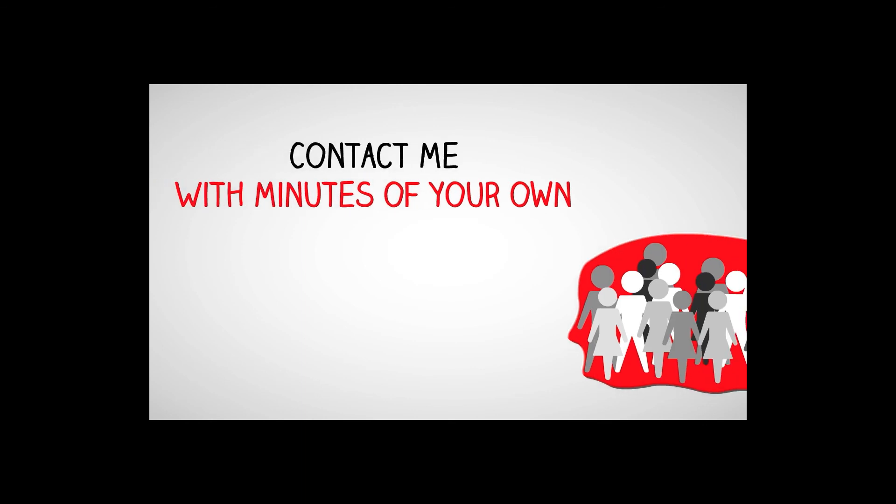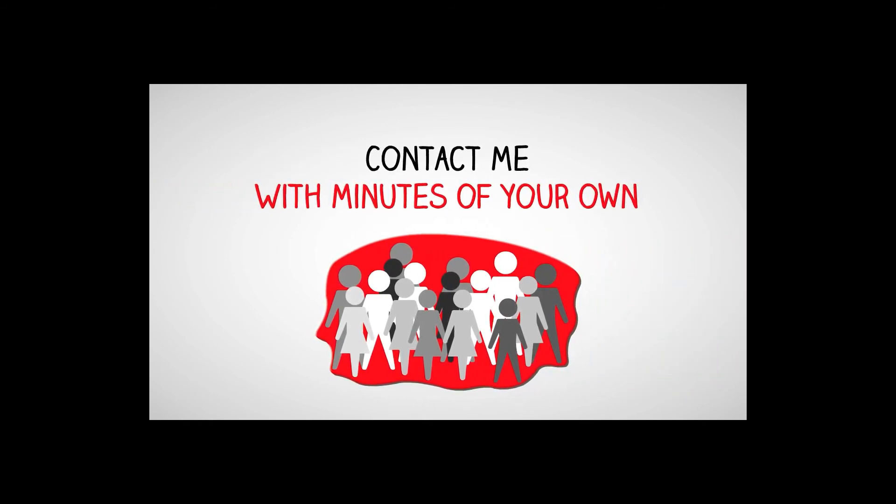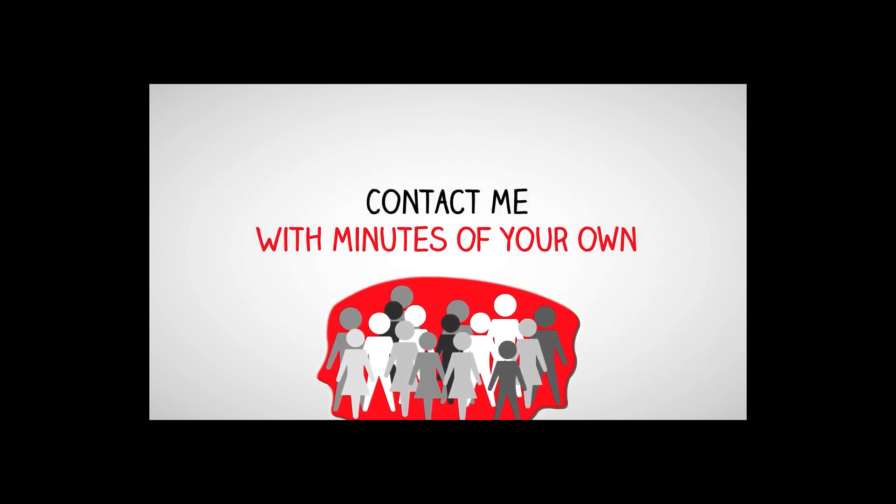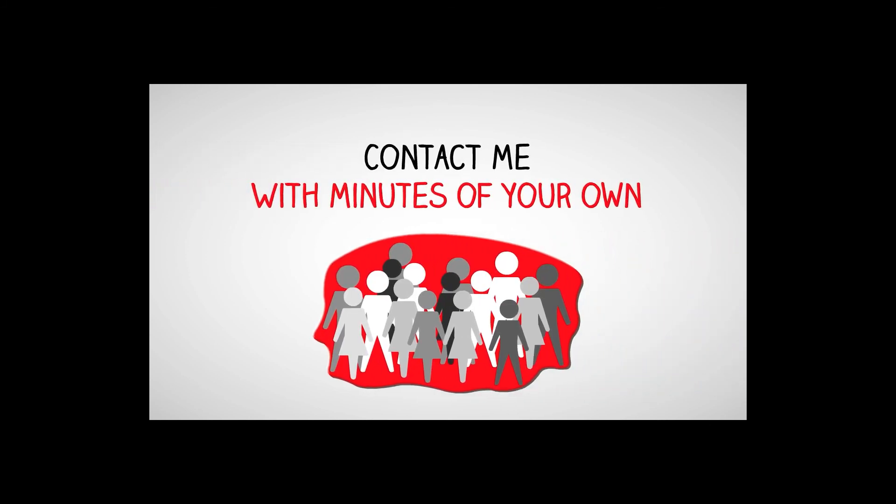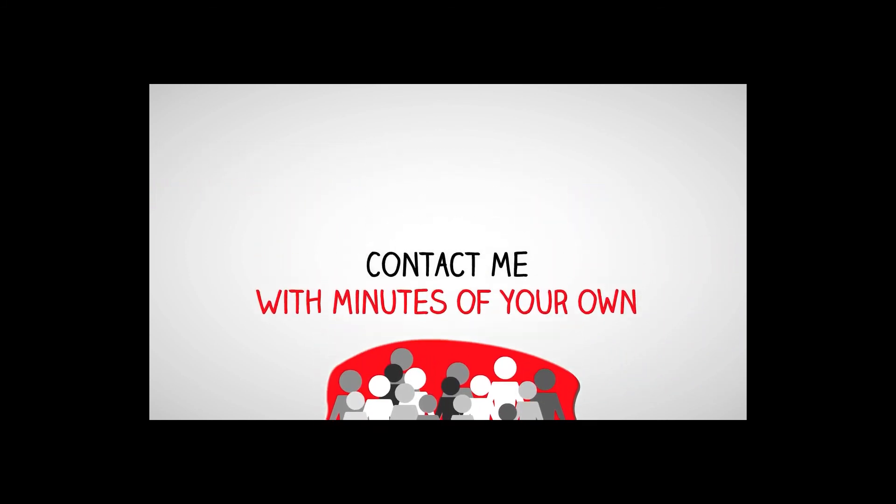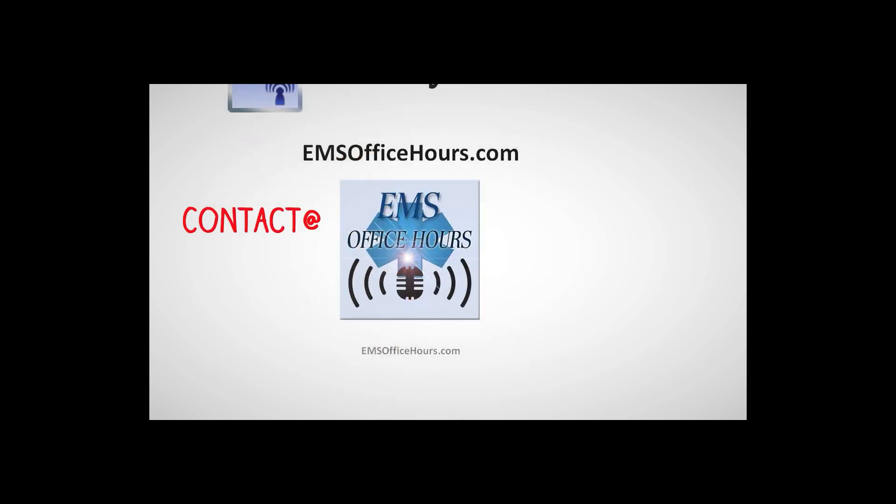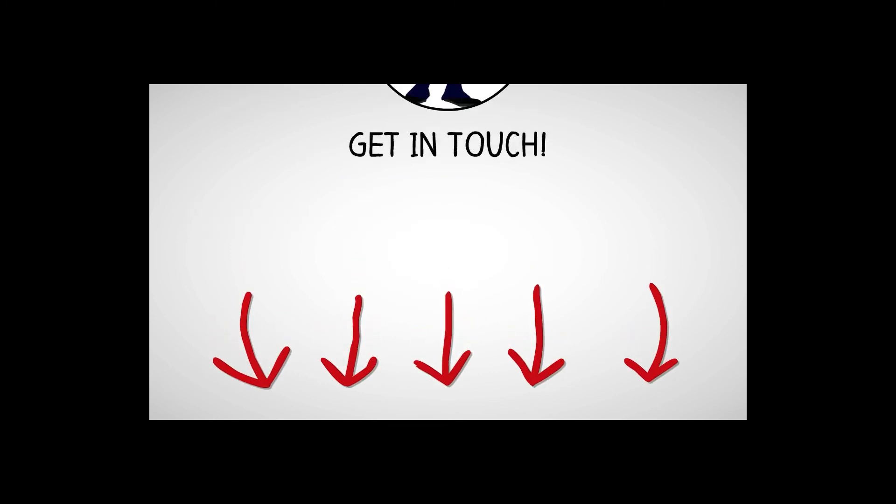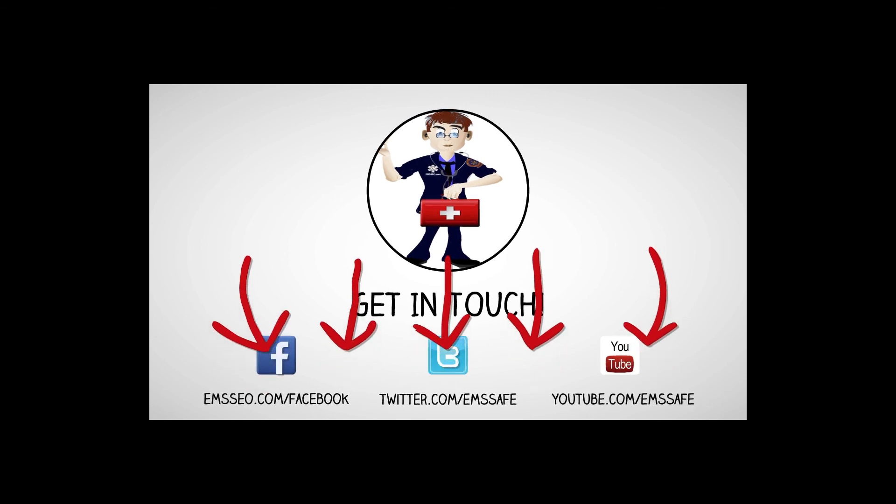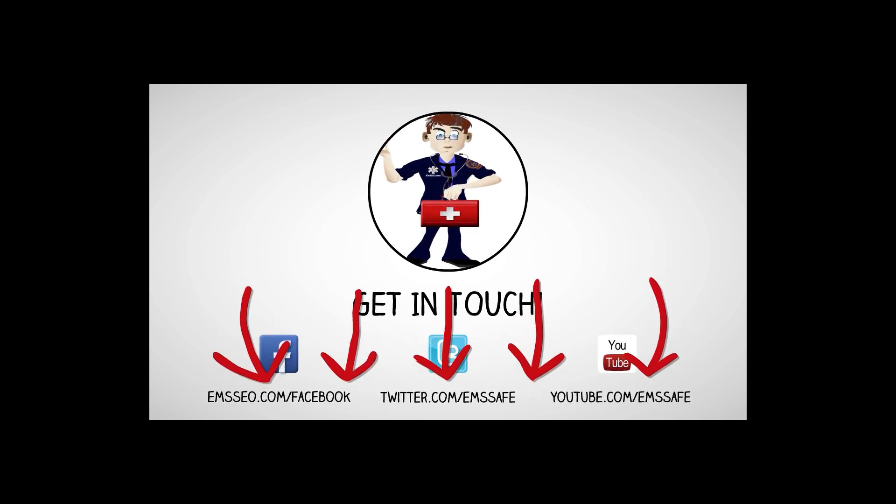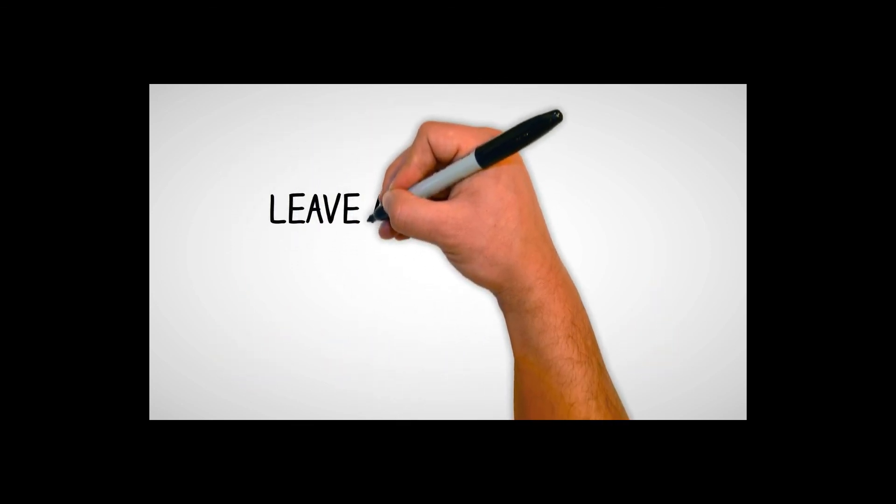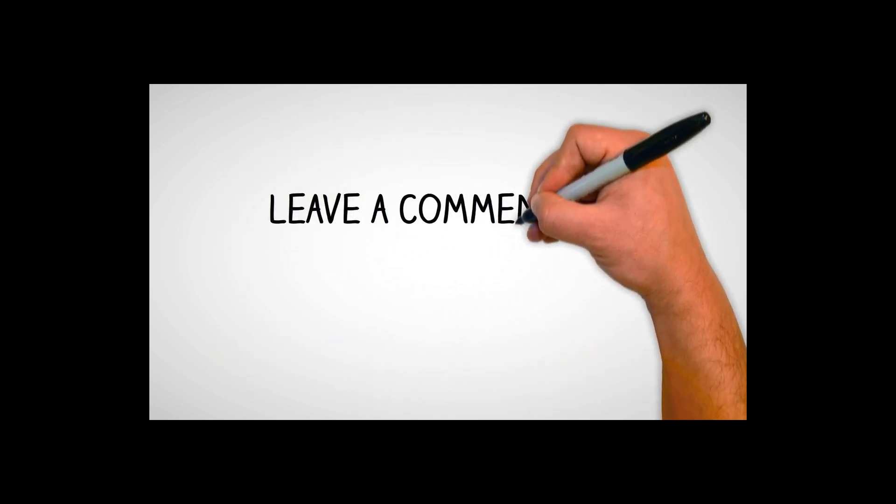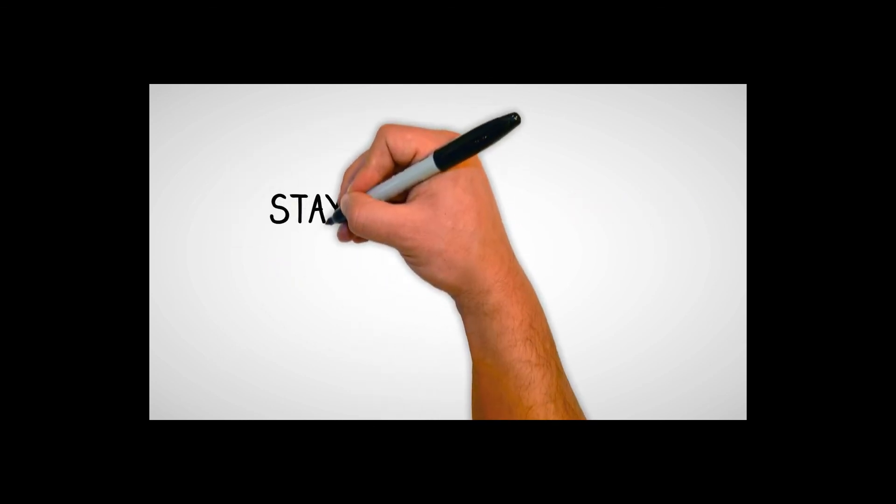I hope that you've enjoyed these Monday Minutes and you can use them in your day-to-day EMS activities. Contact me with some minutes of your own. I want to hear what you'd like to see on these episodes. So send me your suggestions and feedback. It's my email, contactatemsofficehours.com. Very easy to get in touch with me there. And of course, you can follow me on various social media platforms, Twitter, Instagram, YouTube, Facebook. I'm on all of them. As always, Tim Hart from EMS Office Hours and the Monday Minutes. Stay safe.